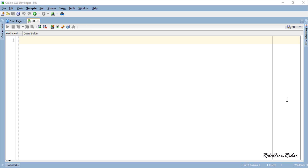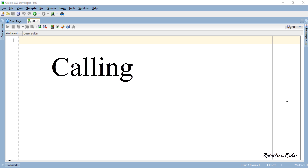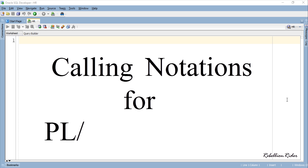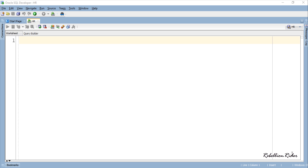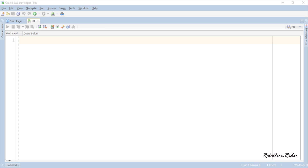What's up Internet, this is Manish from RebellionRider.com where we make learning SQL, PLSQL and Oracle Database fun. Today's tutorial is about calling notations for PLSQL subroutines. Since in the last couple of series we've been learning the concepts of PLSQL subroutines such as functions and stored procedures, it becomes mandatory to talk about their calling notations.